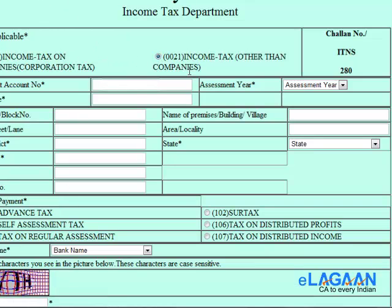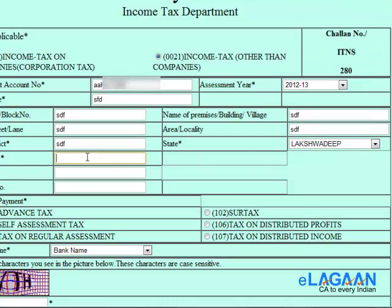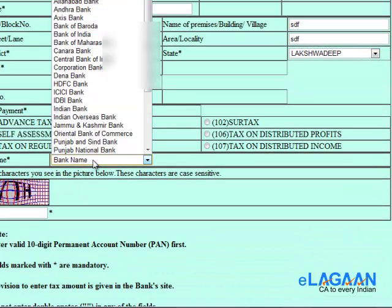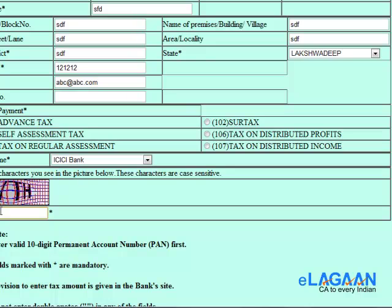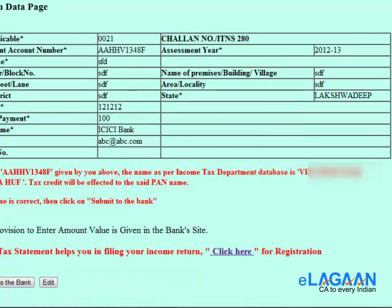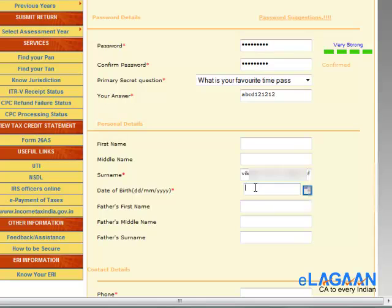On tin.nsdl.com, you can go to the payment section, enter your PAN card number, select the assessment year, and select a mode of payment such as self-assessment tax or advance tax. This will display your name exactly as it appears in the PAN card database, which you can use as a reference point.